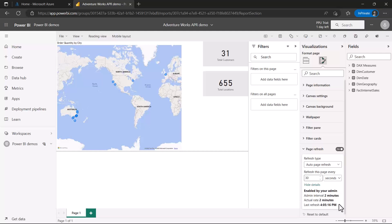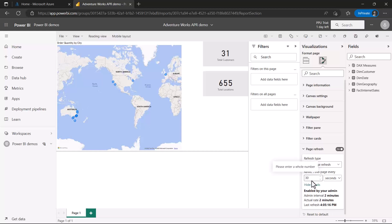Looking at the page refresh settings and the details, it shows the last refresh took place a few seconds ago from when I'm recording, and it says the admin interval is two minutes and the actual rate is two minutes.